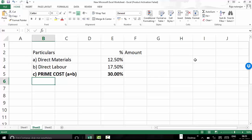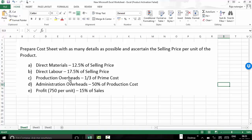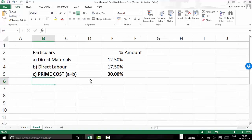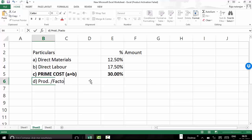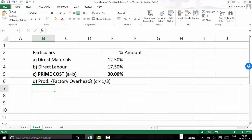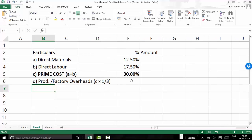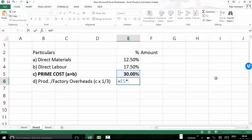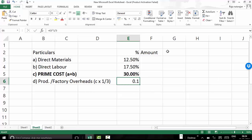The question says production overheads, which are the factory overheads, are one-third of the prime cost. So item D, factory overheads, is item C multiplied by one-third. One-third of prime cost is my production overheads. Dividing 30% by three gives 10%. So factory overheads are 10% of selling price.